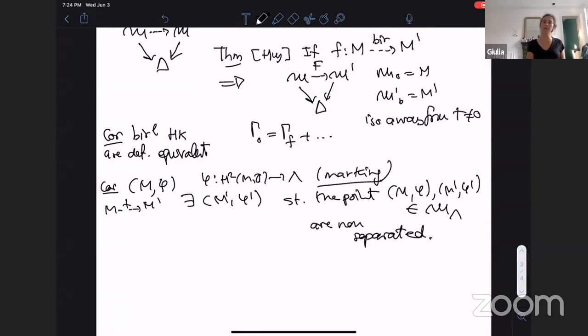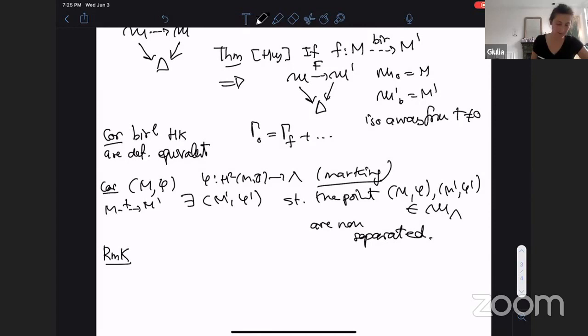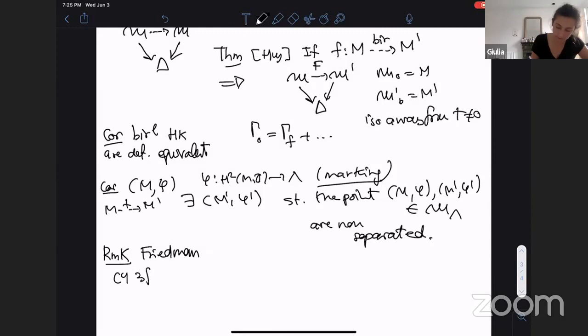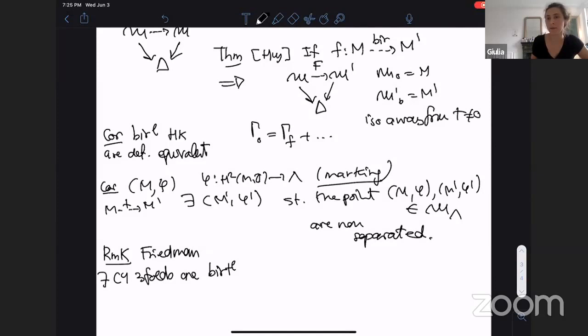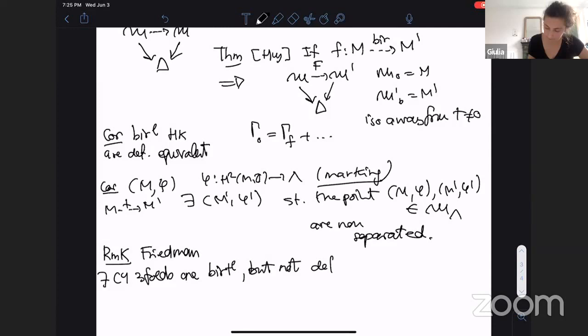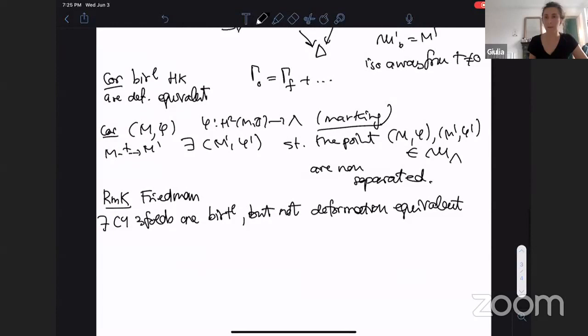Before talking about the Torelli theorem for hyperkähler manifolds, let me make a remark I learned preparing for this talk: Friedman has an example — there are probably other examples, but this is the one I found — of pairs of Calabi-Yau threefolds that are birational (they differ by an elementary flop on a rational curve, a (−1, −1)-curve), but not deformation equivalent — not even homeomorphic.